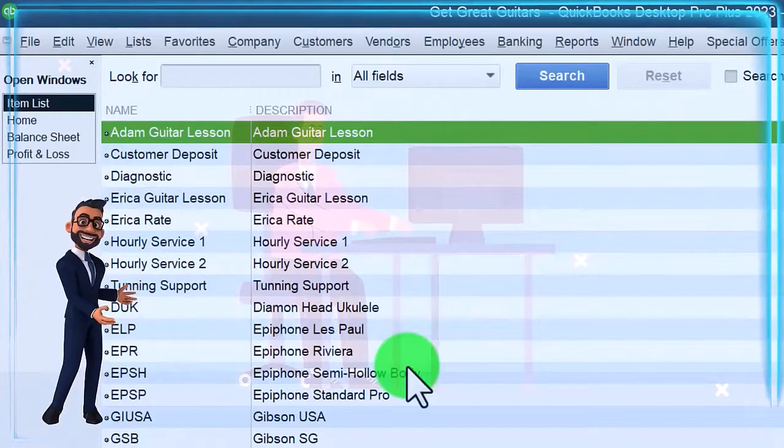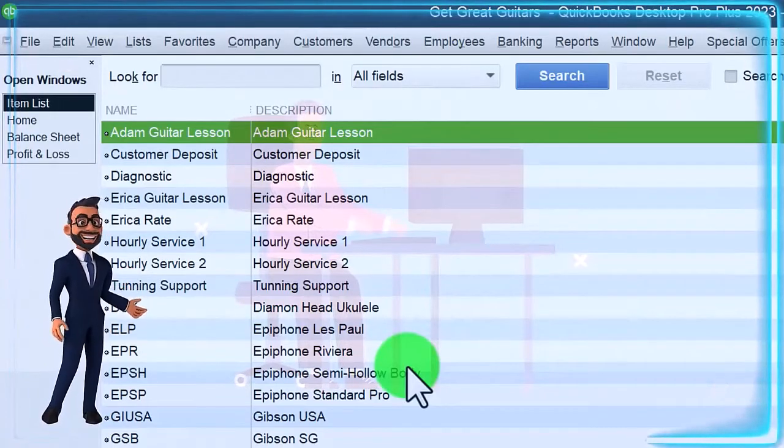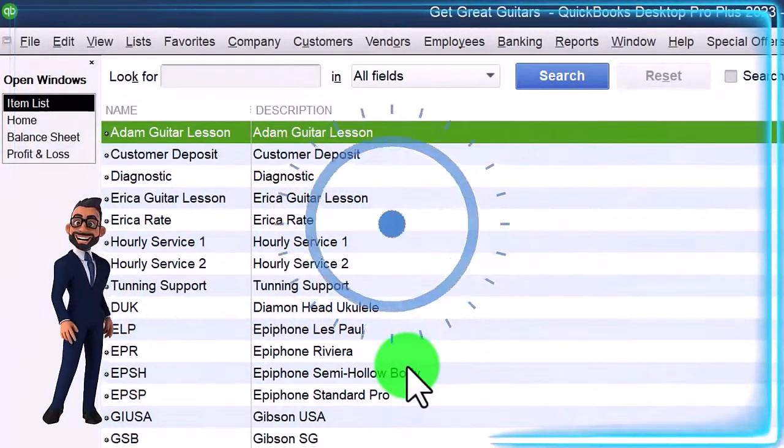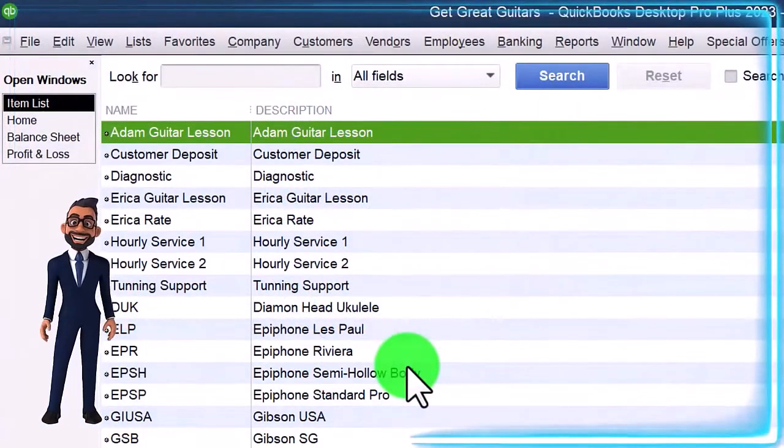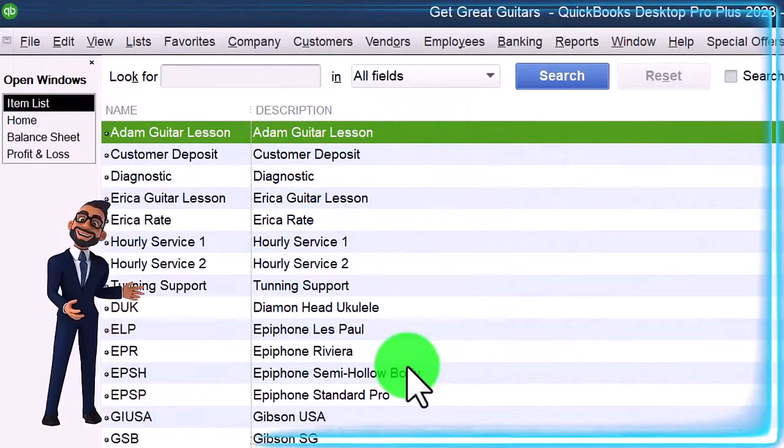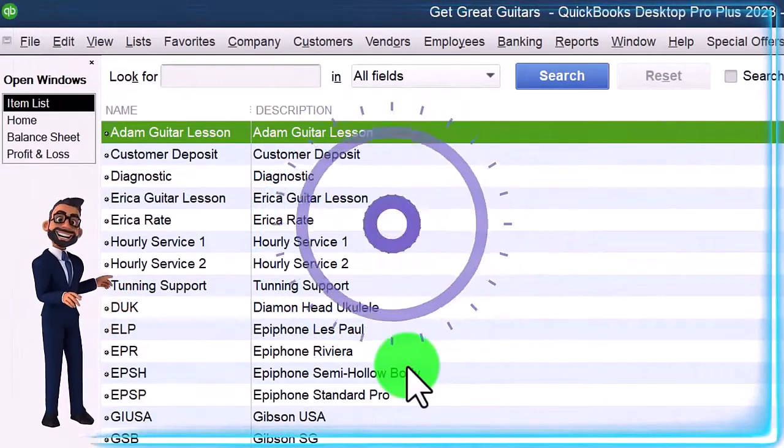We might rent each piece of equipment separately. I might say each guitar costs this much, each amp costs this much, each drum set costs this much. That's one way you can set it up.